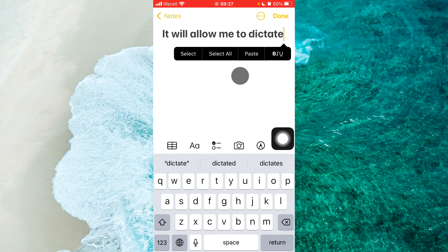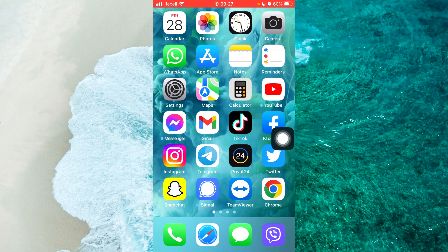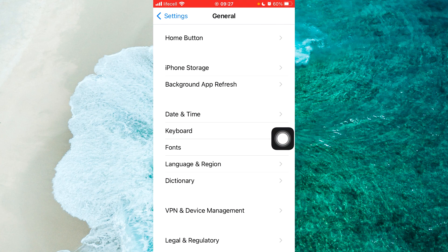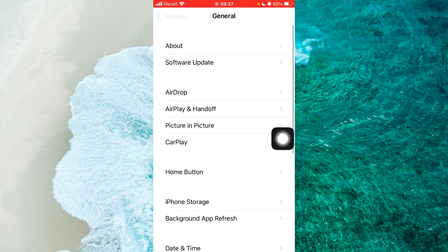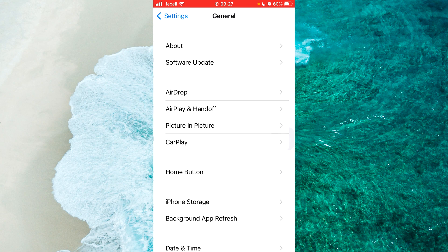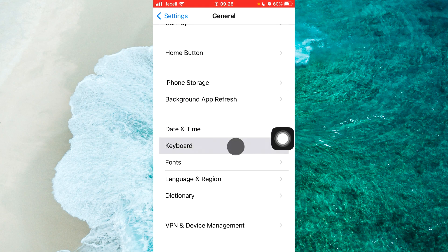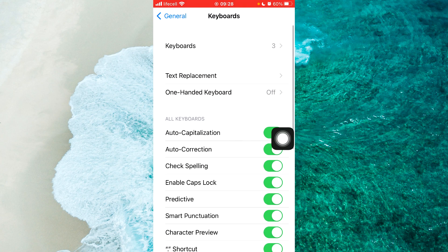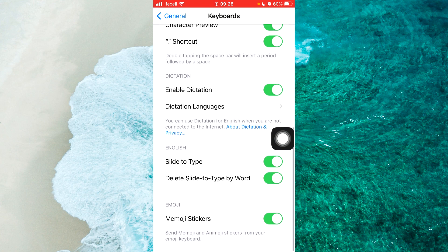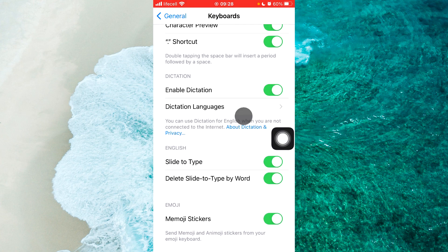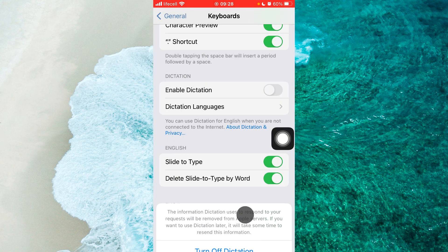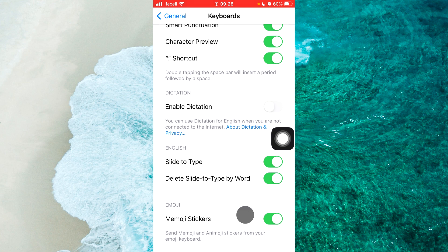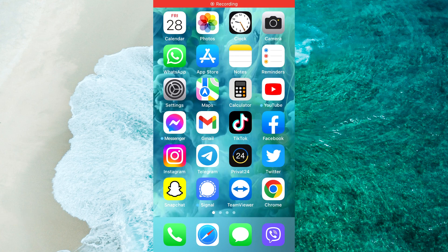You can of course disable it. Simply again go to your Settings, go to your General menu, and then scroll down, tap on Keyboard, and scroll all the way down until you find Enable Dictation. Next to Enable Dictation, swipe the slider to the left side and turn off dictation. If you have any other thoughts or questions, let me know in the comment section below.